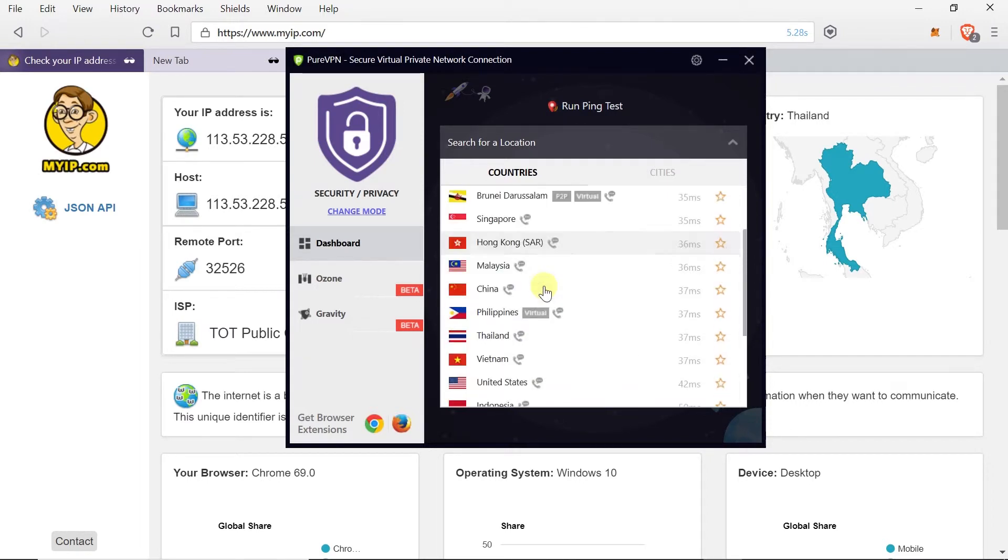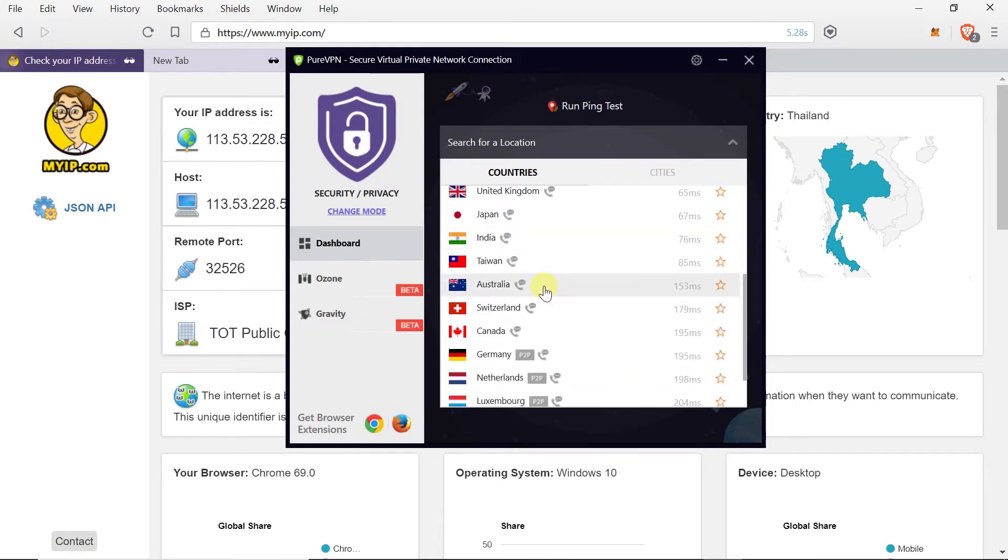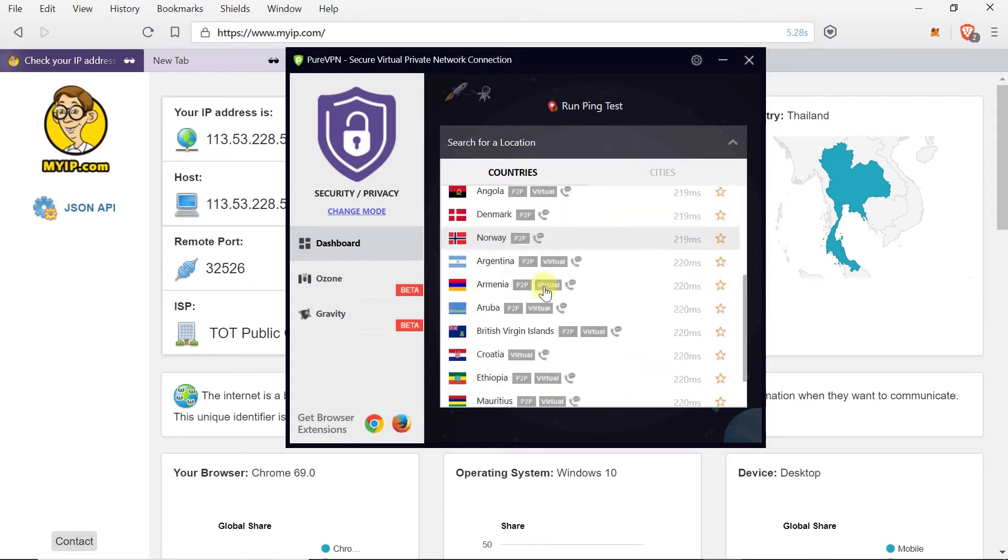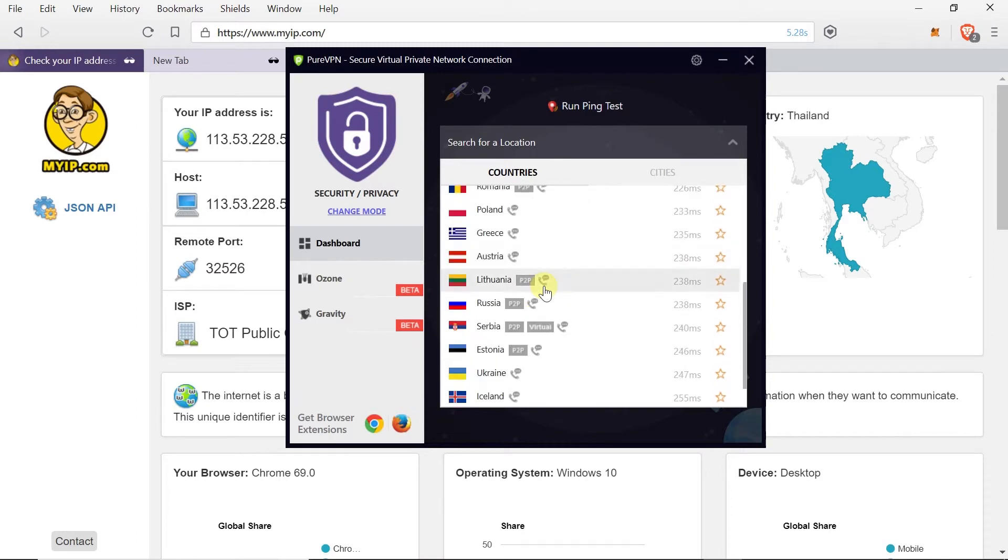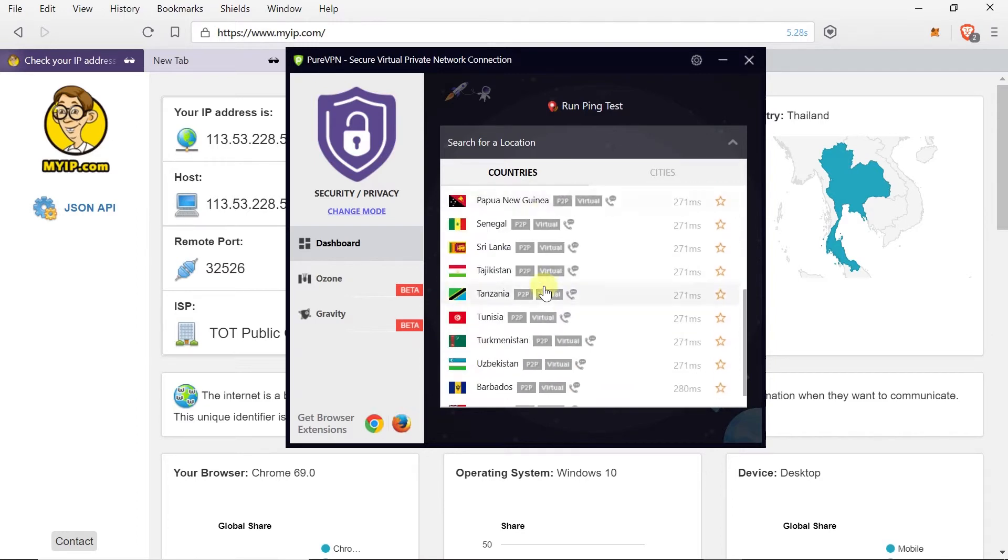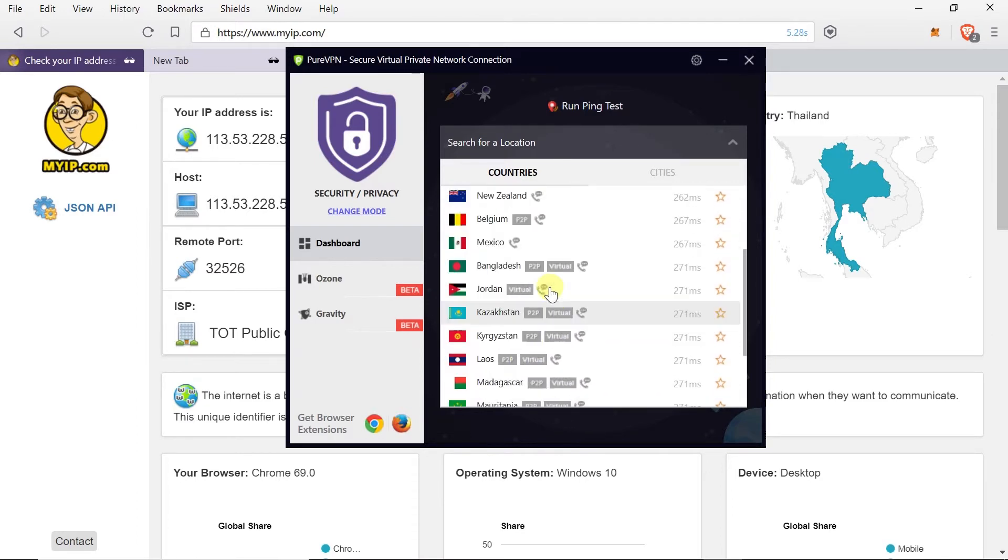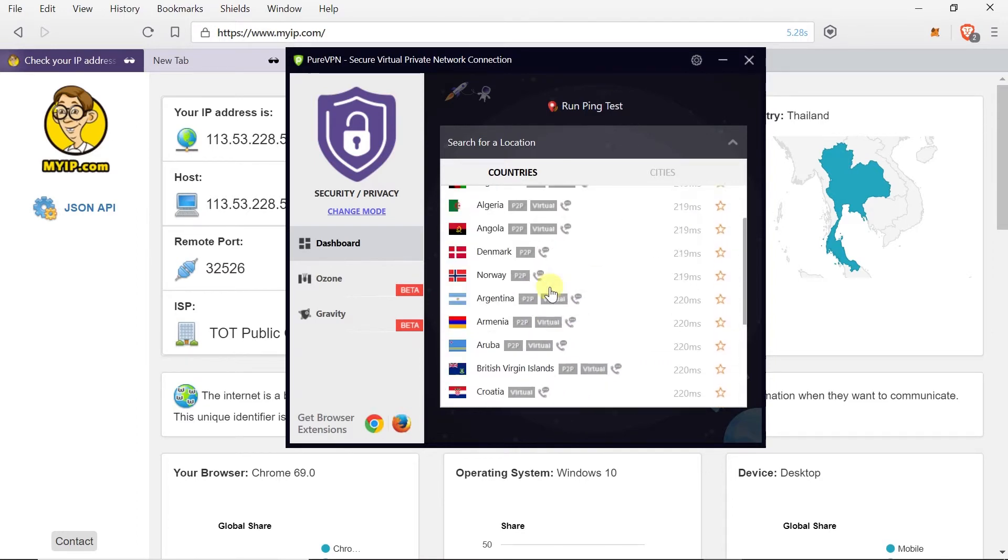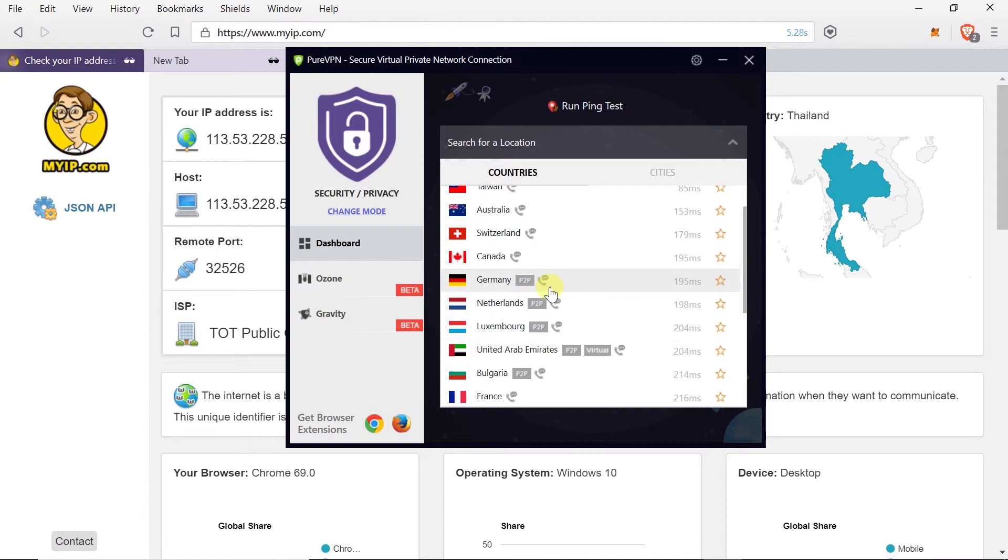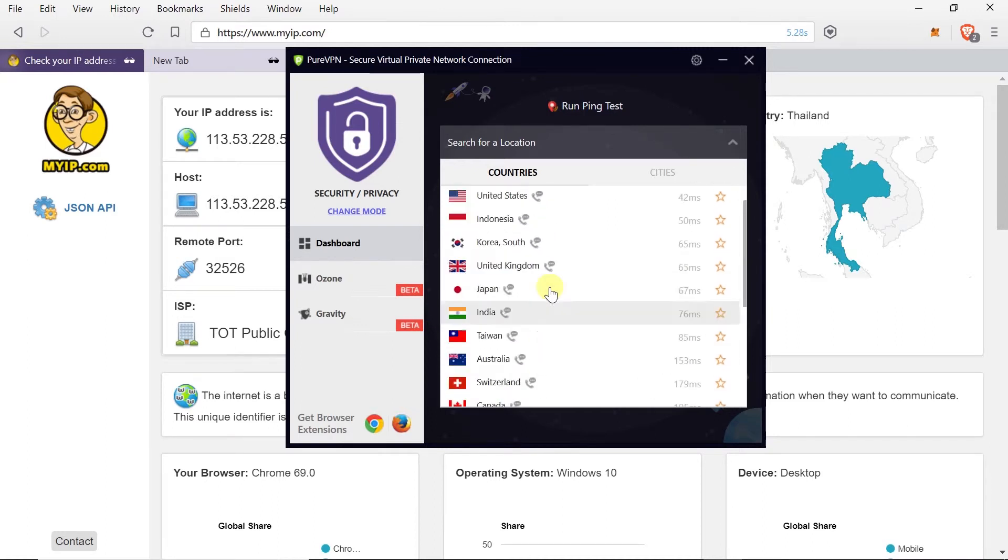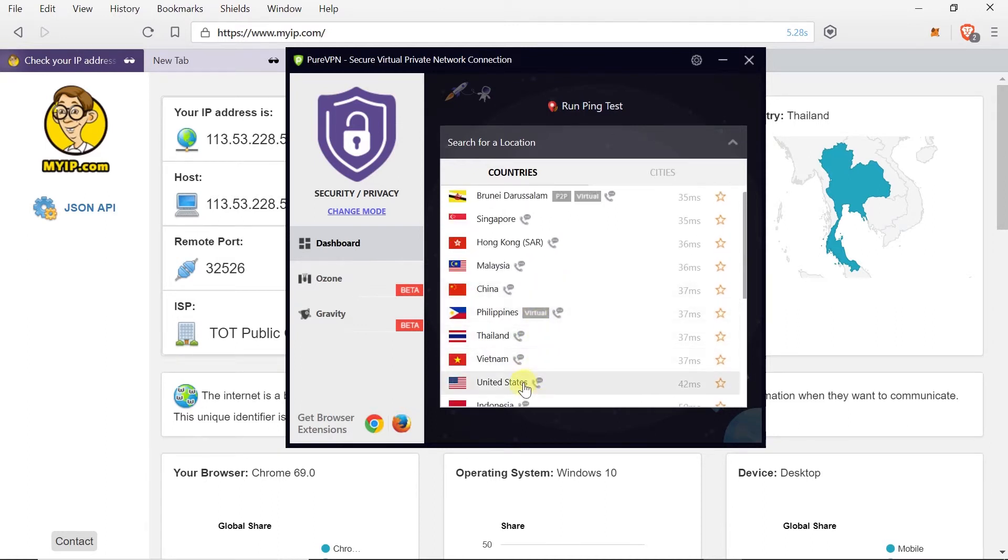If I scroll down more and more countries will show up. There are hundreds of countries on this list. But we need to find United States. As you can see there is United States over here. So I can click on it.